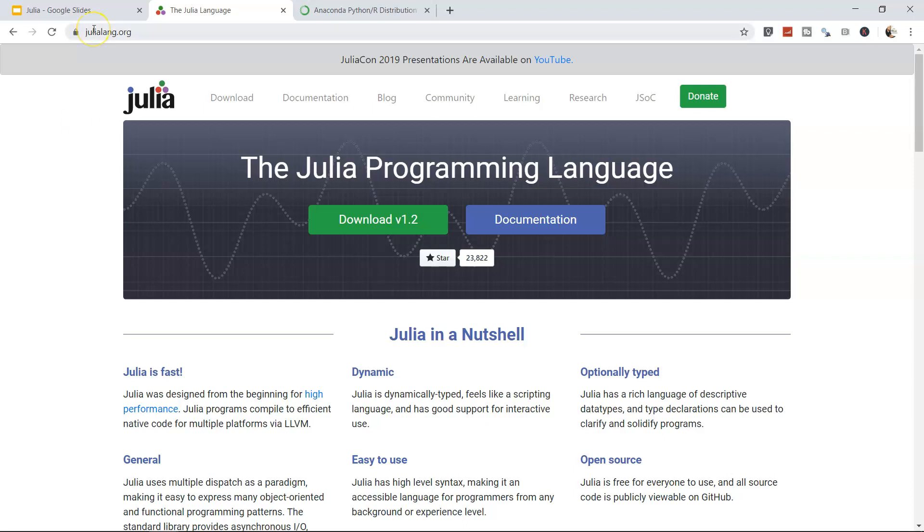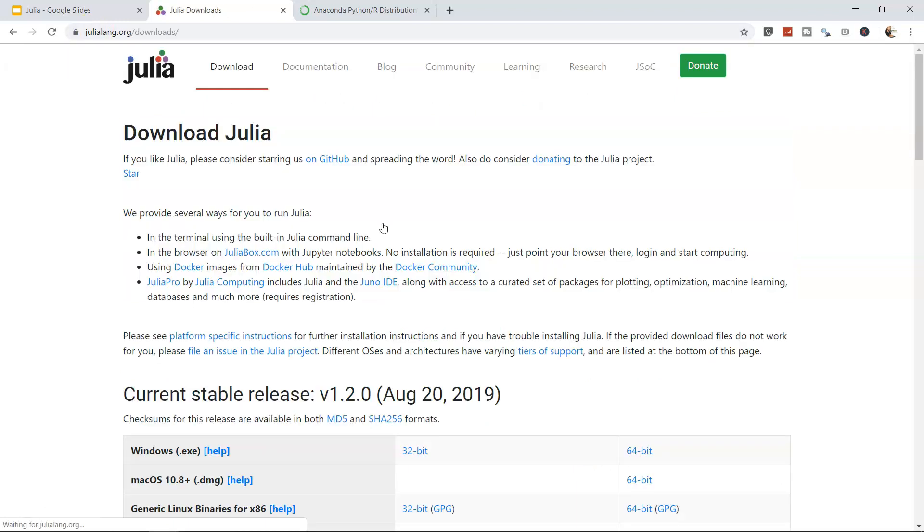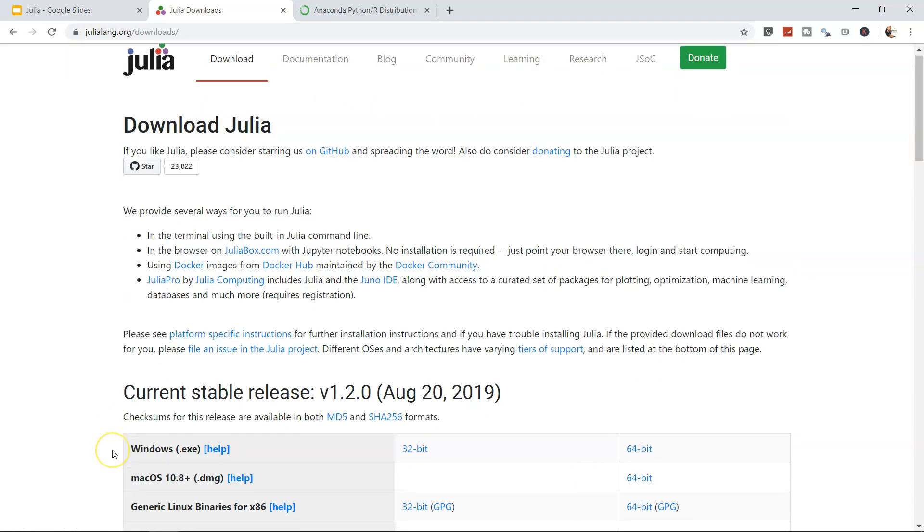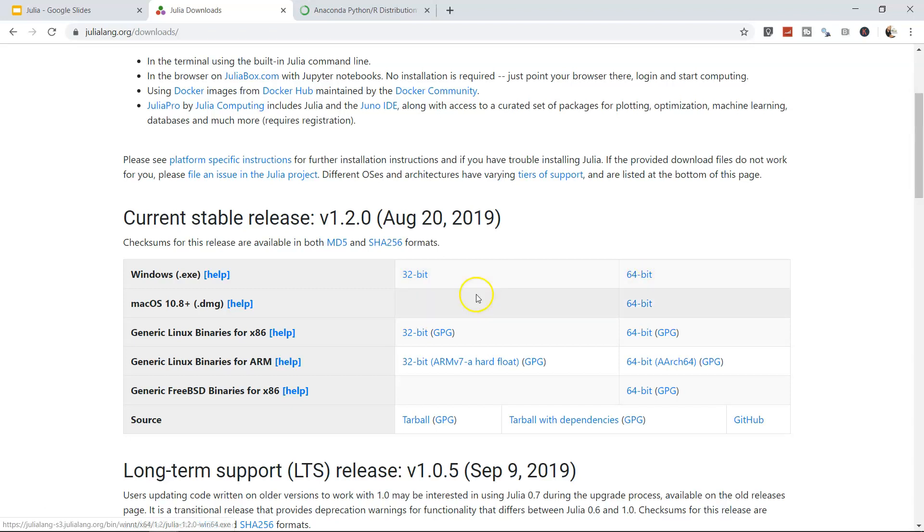What we're going to do is click on download version 1.2. Here I've already downloaded 64-bit because my system is 64-bit. If your Windows system is 32-bit, download the 32-bit installer.